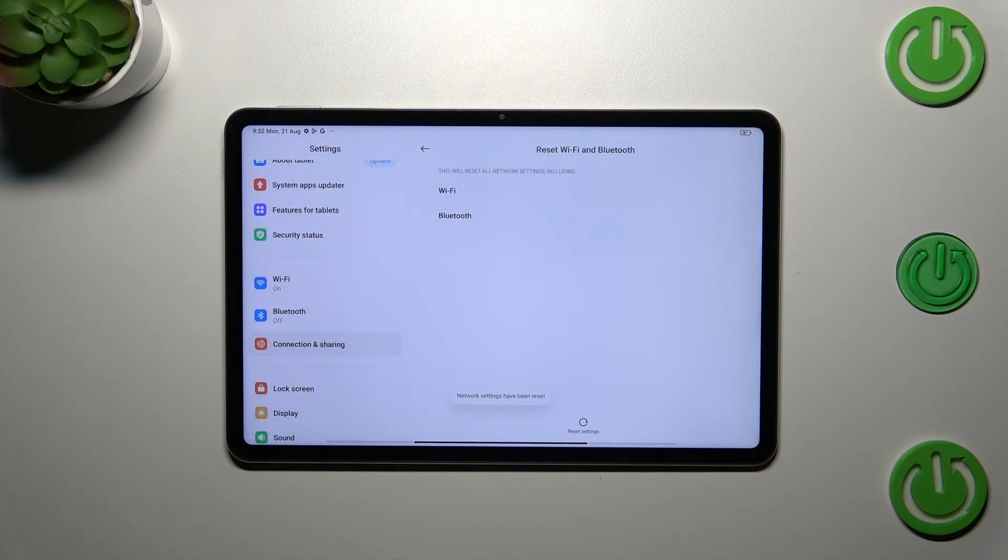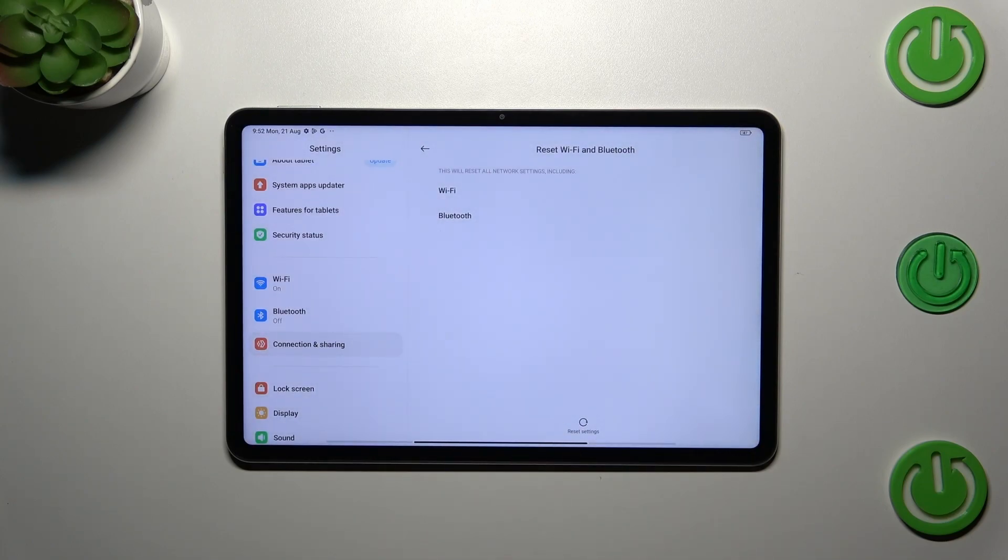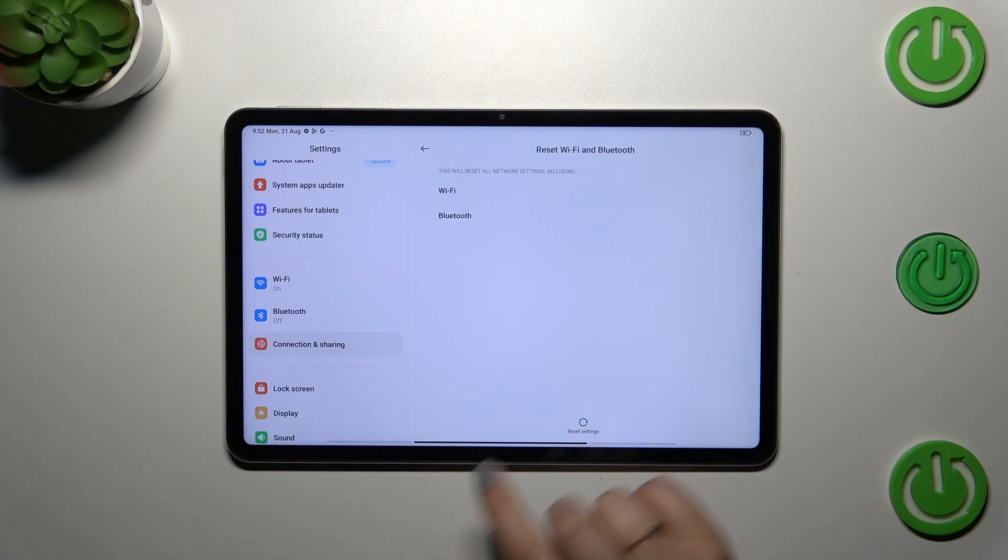Let's confirm it with tapping on OK and as you can see we've got this information which simply means that we just successfully reset the networks.